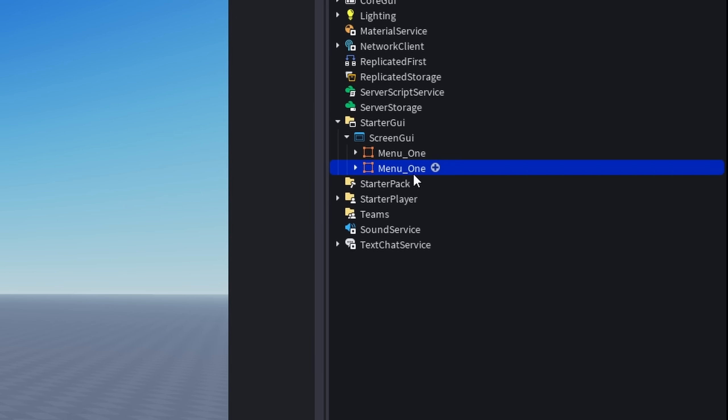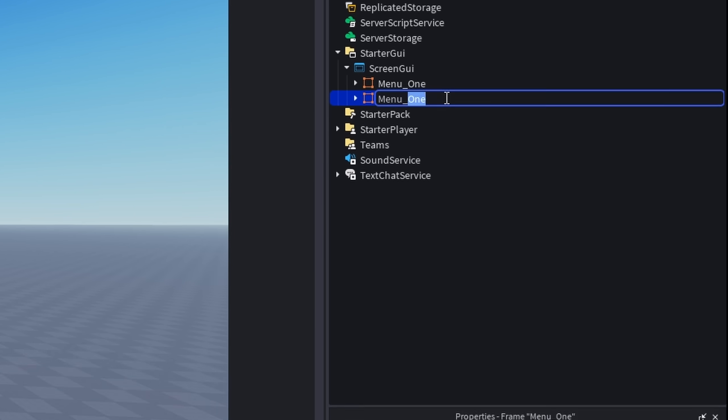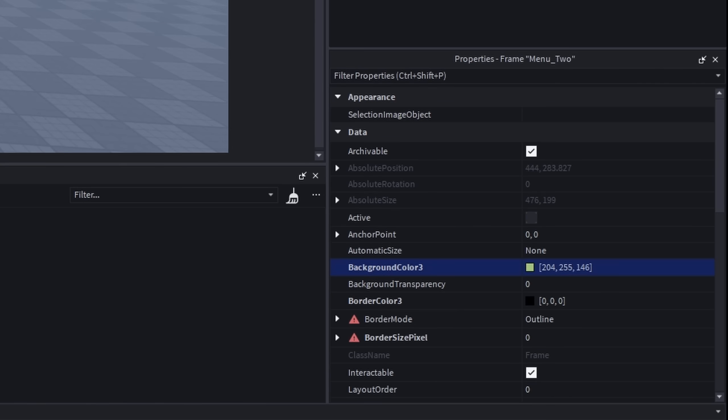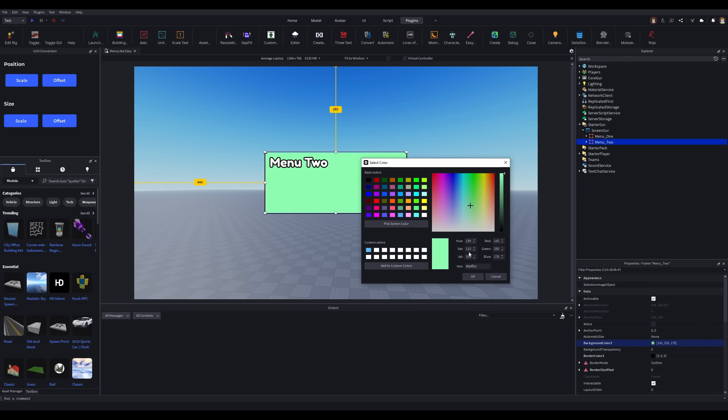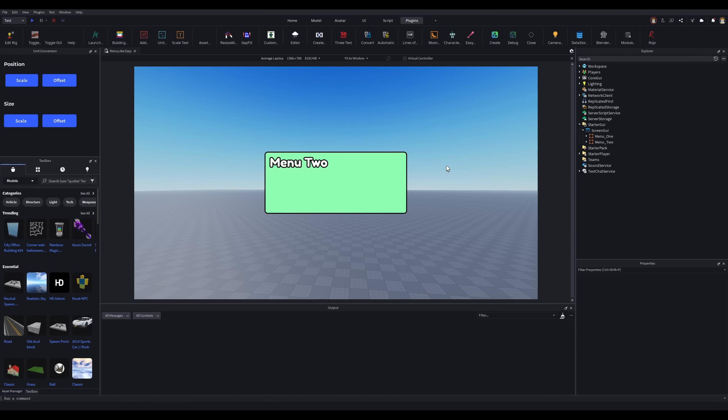This will be our menus, so let's clone it, rename it, and recolor it so that we can have two menus to switch between.